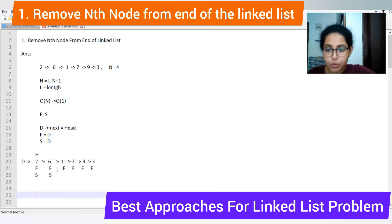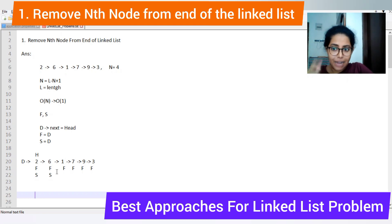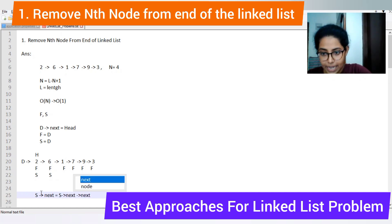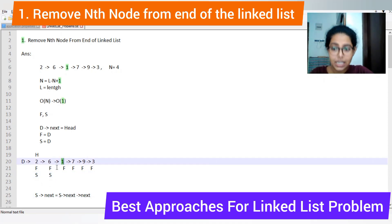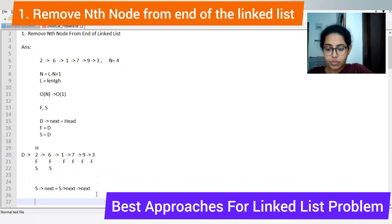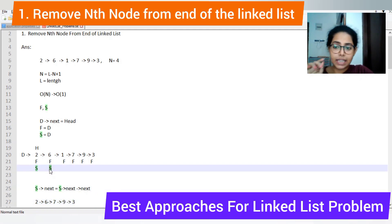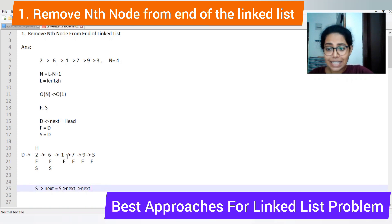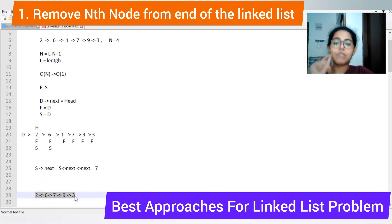At this point, the slow pointer has reached the node just before the node we need to remove. So what we do is: s.next = s.next.next, which means s's next pointer, which was previously pointing to '1', now points to '7'. Your list becomes 7, 9, 3... and that's how we have successfully removed the Nth node (N = 4) from the end of the linked list.